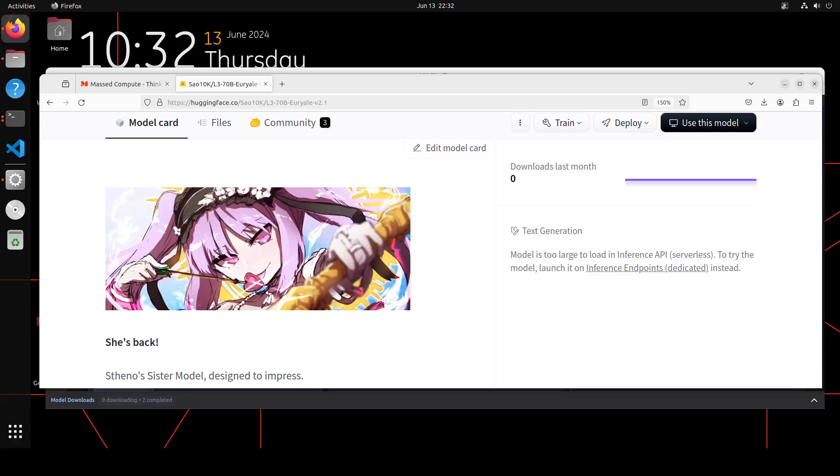She is back! One of the most celebrated role-playing models, this L3 70 billion Jurel version 2.1 is out. In this video we are going to install it on our local system and then we will do a role play.